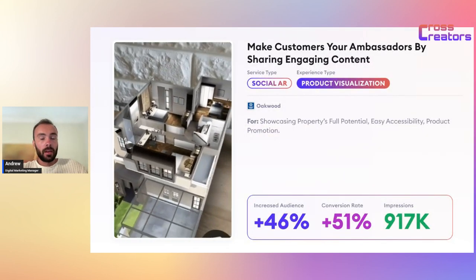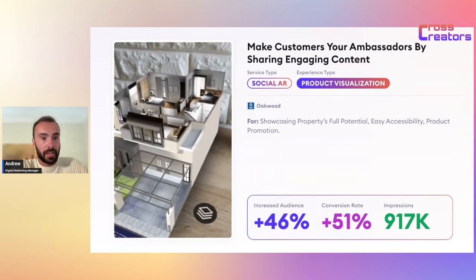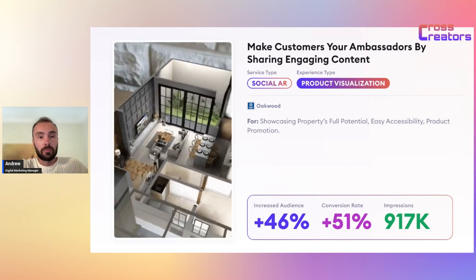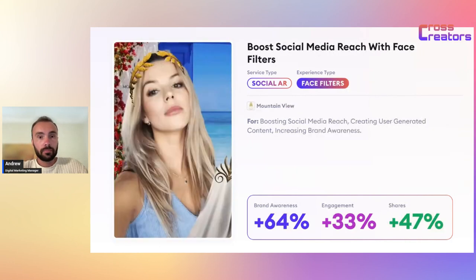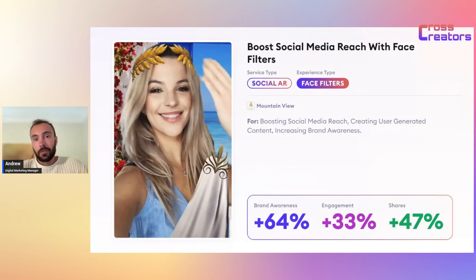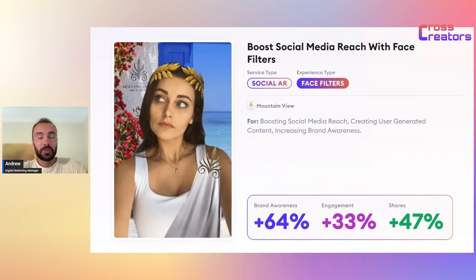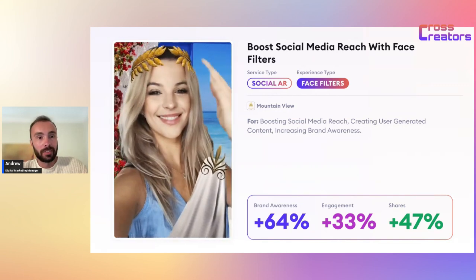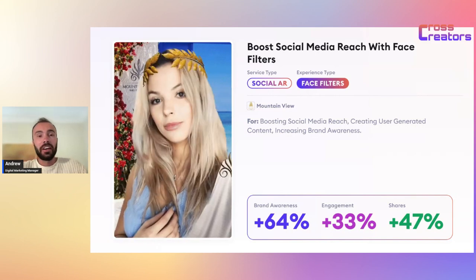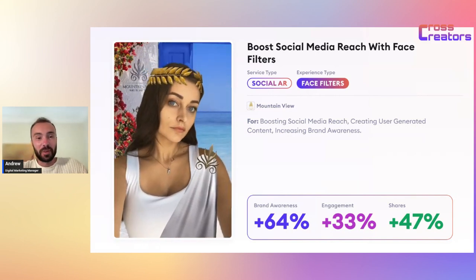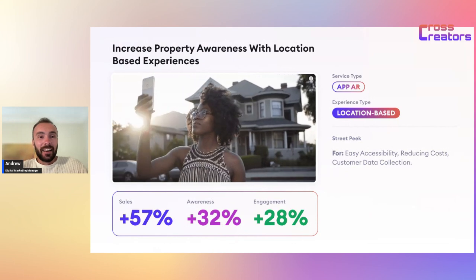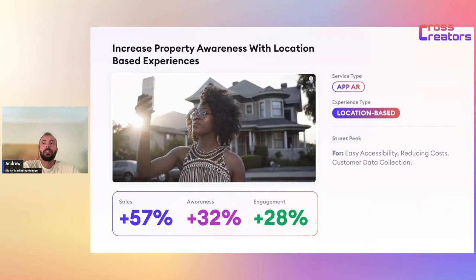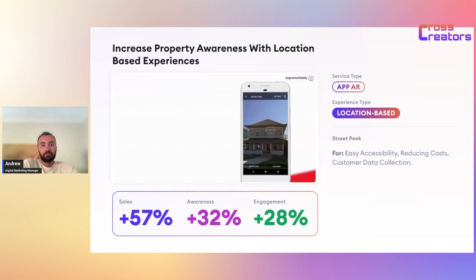Floor plans for real estate can also be shown through augmented reality. And for brand awareness, you can create AR filters for your brand — that's the fun part of it.